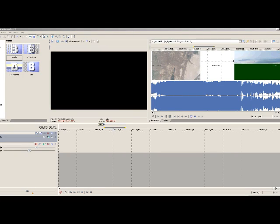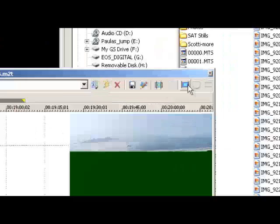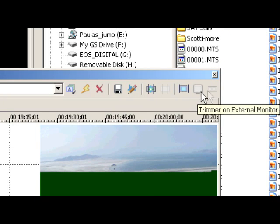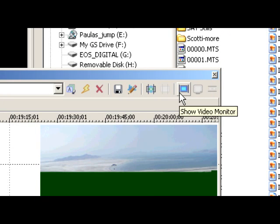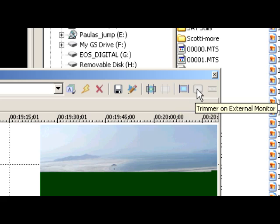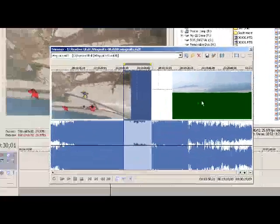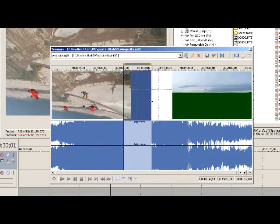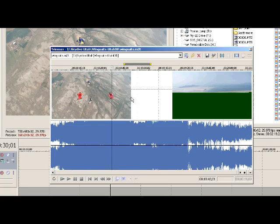Up in the trimmer, we can see that we now have three new buttons. Let's just drag the trimmer down here so you can see a little better. The first one is show video monitor, the second one is trimmer on external monitor, and the third one is to show video frames. So we've got some different choices that we can get involved with here in the monitor.